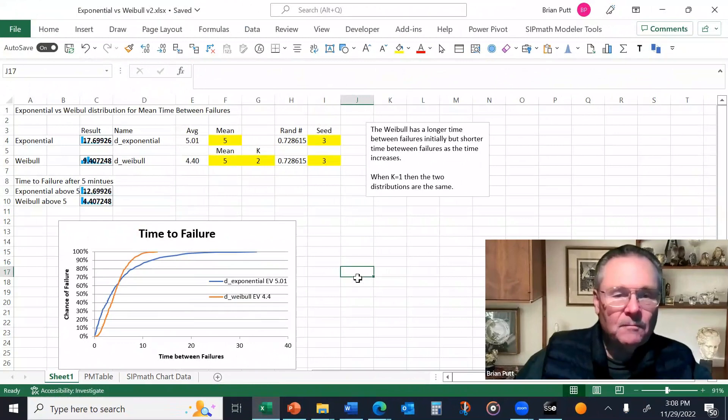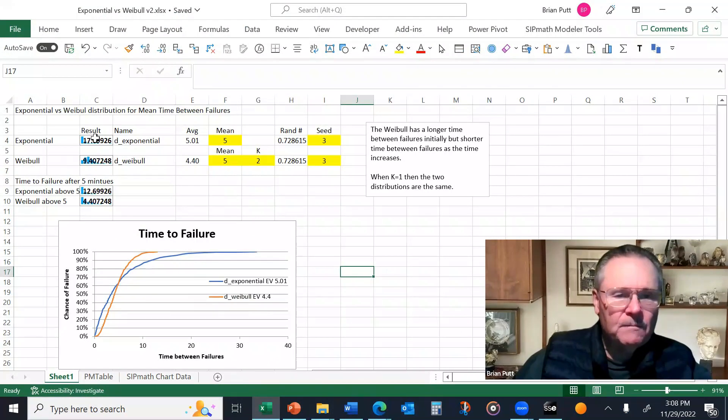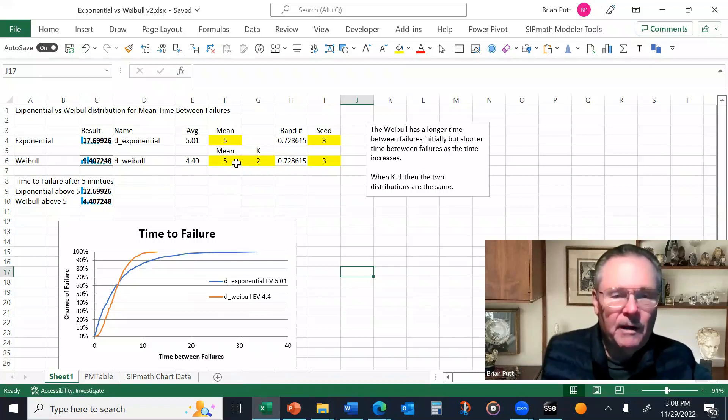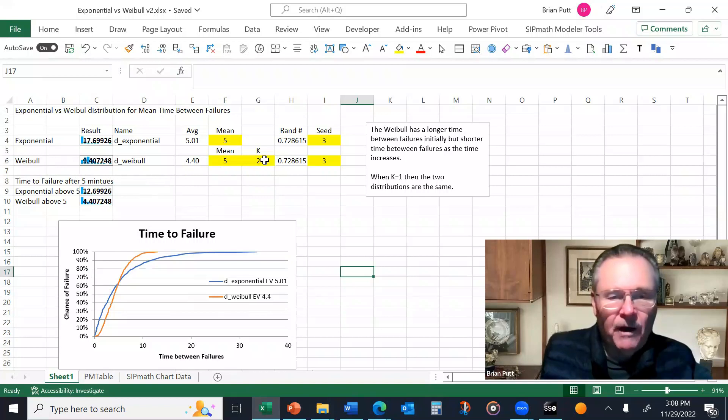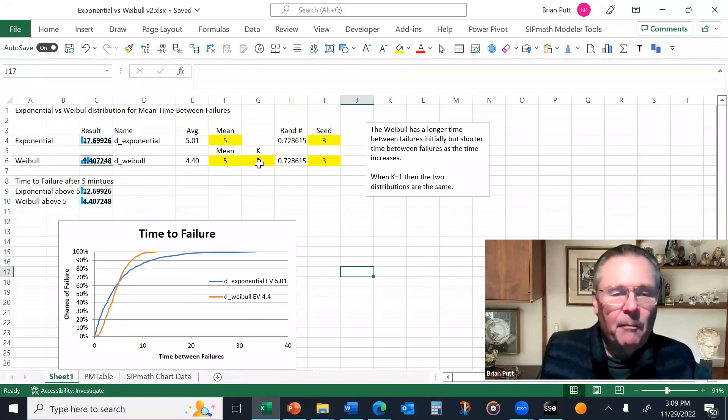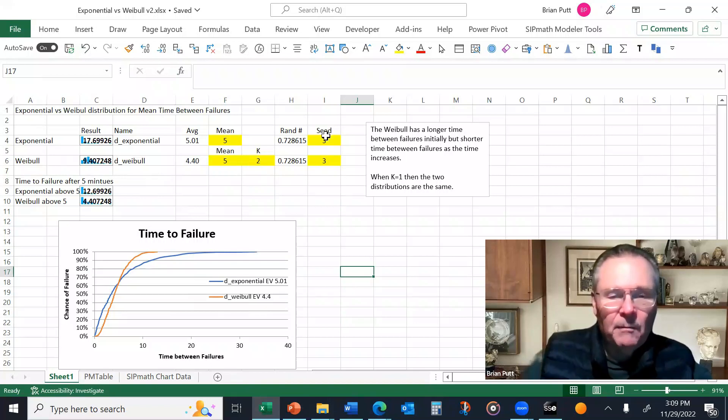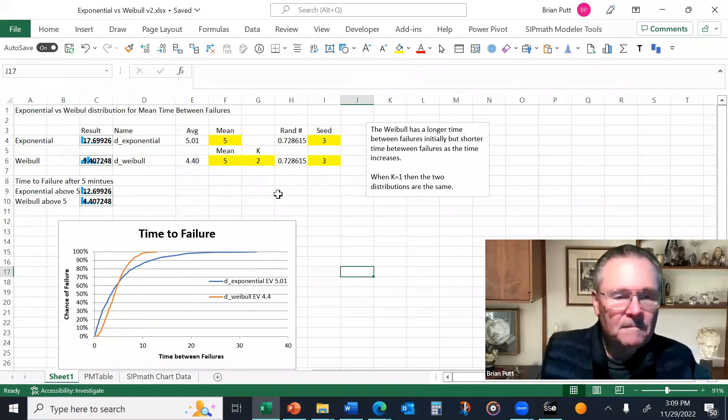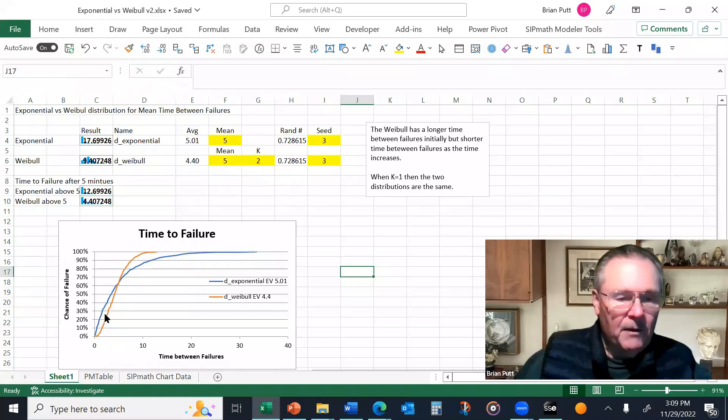So here's this model. What I've done is generated an exponential curve with a mean of five. And I've generated a Weibull curve with a mean of five and a coefficient here. One of the factors of k is equal to two. Now both of these variables, I'm using the same random number. I'm using a seed of three. You can see the random number here. And those curves are shown here that I showed you earlier.